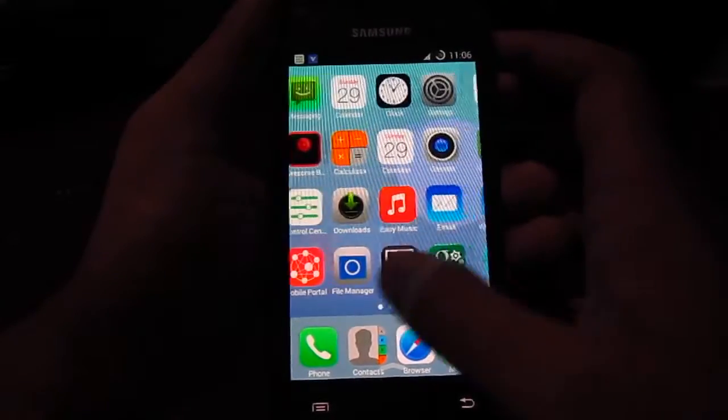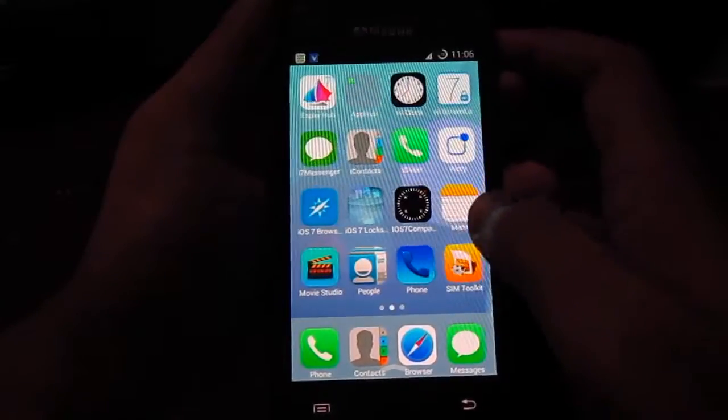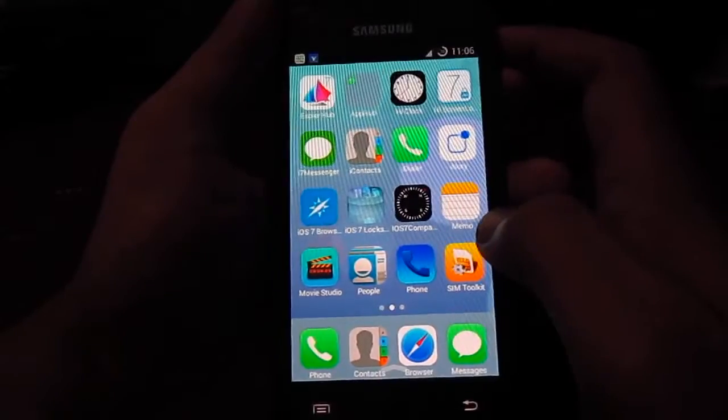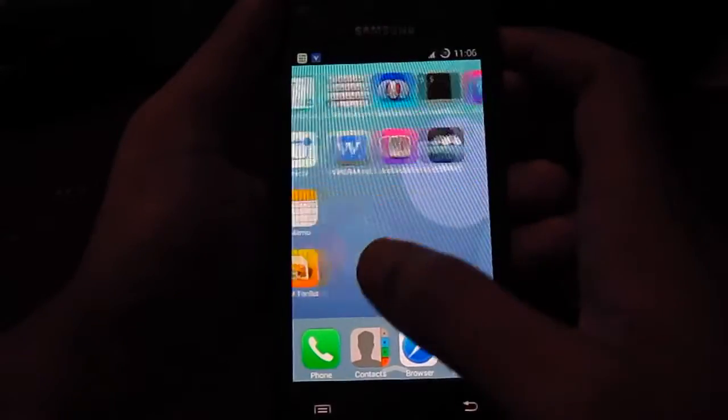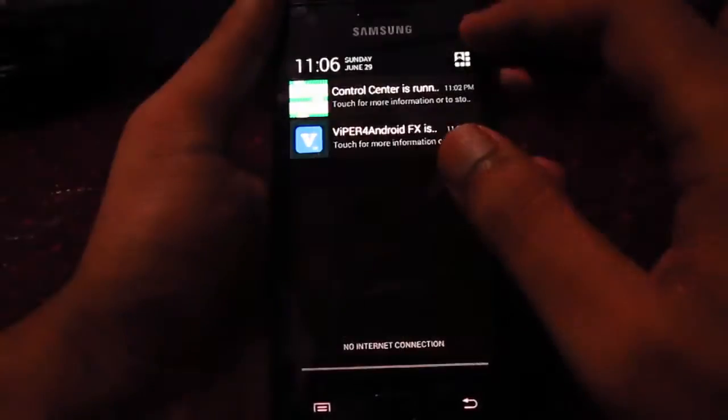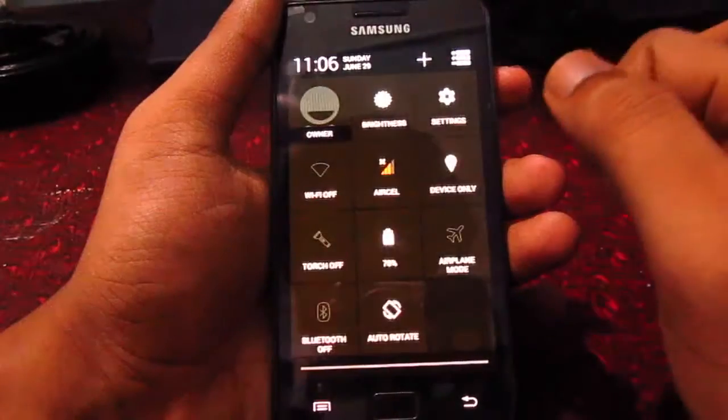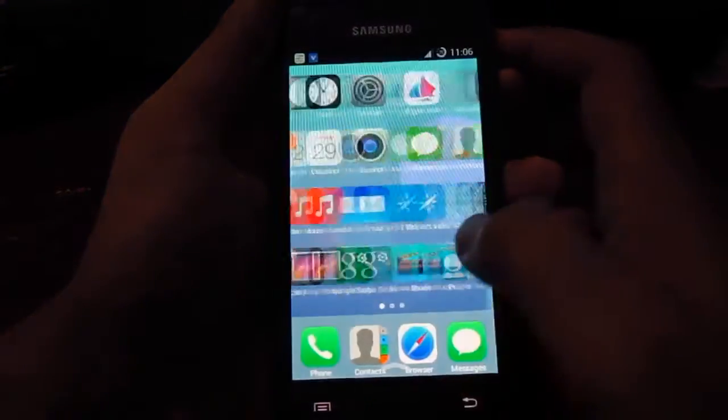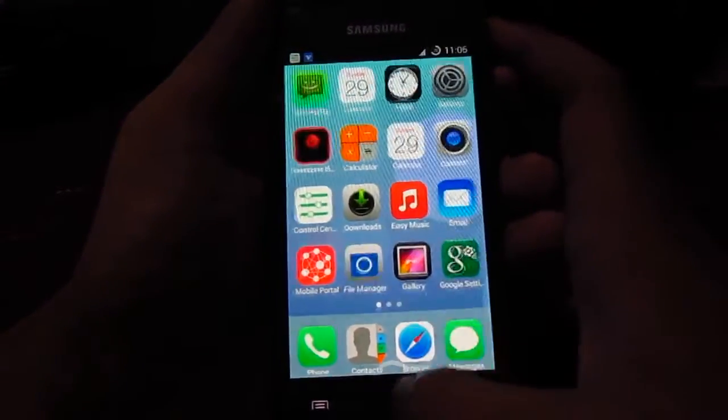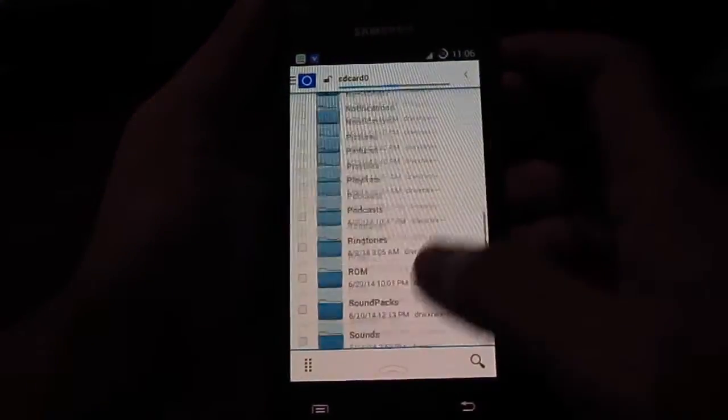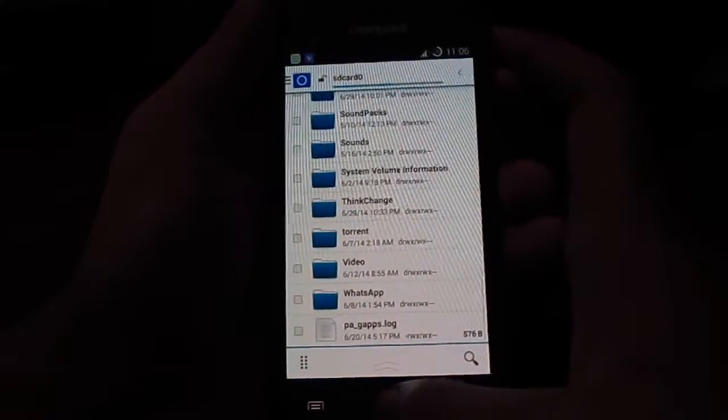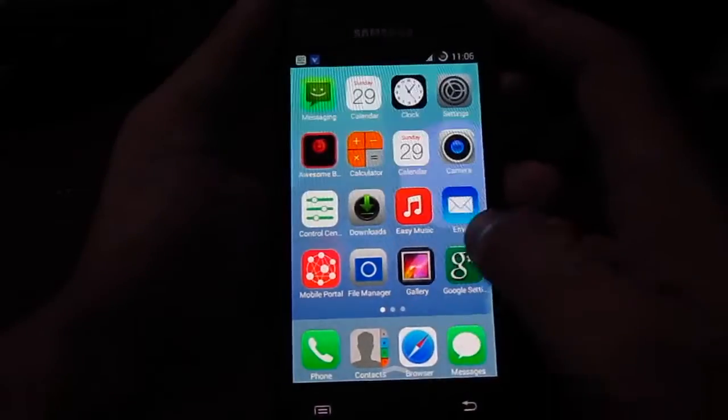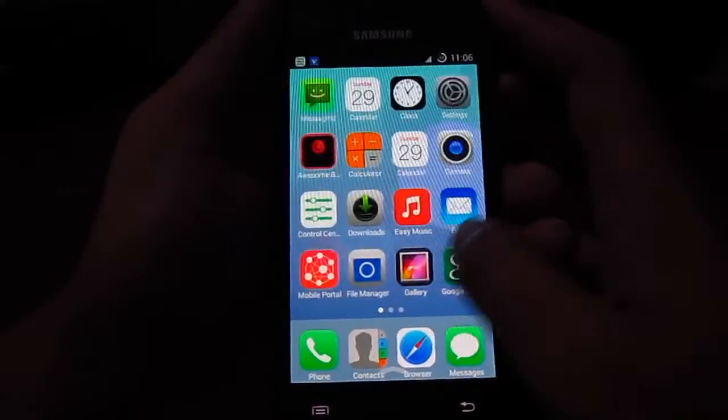Since this is the initial build, I hope the developer will improve this ROM greatly. And this ROM has the standard Samsung file manager here.